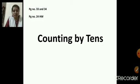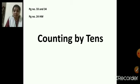What is the name of the topic? Counting by tens. And page number 24 is for your homework. So, shall we begin with page 33 and 34?